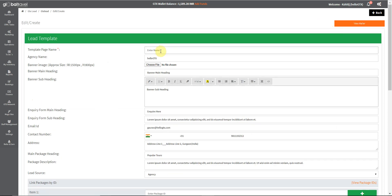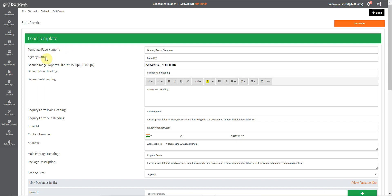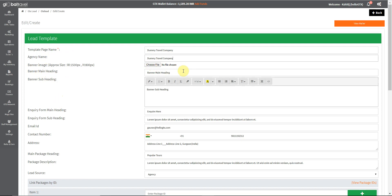We can now enter all details. There are various entry points like template, page name, the agency name, the banner image, the banner main heading, and so on available to be entered. We can also enter an image for the background of the landing page and the mailer.